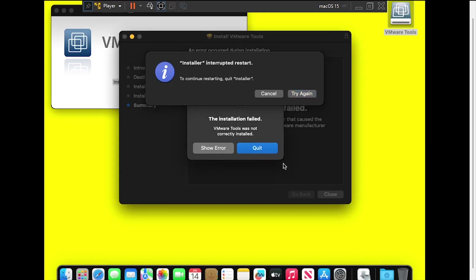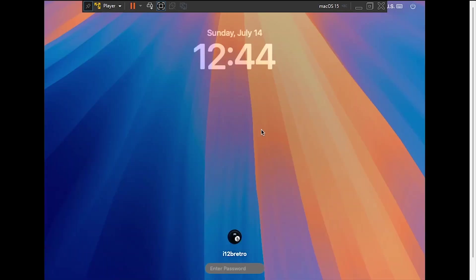If the VMware Tools installer is still running, you'll need to close out of it. After the reboot, log back in.